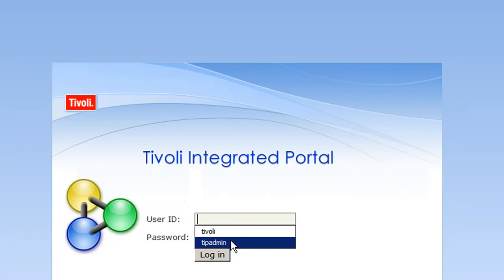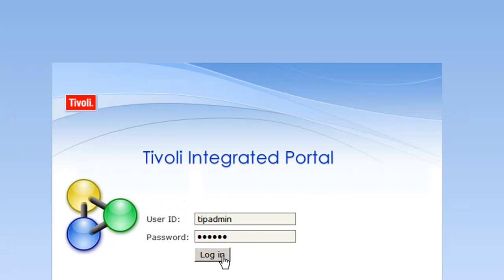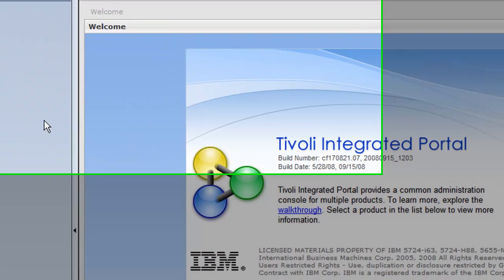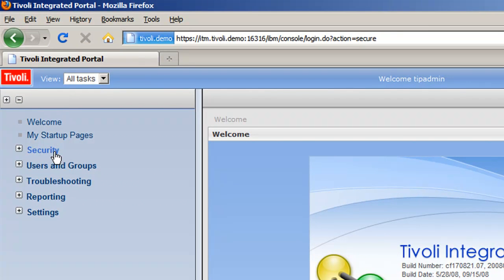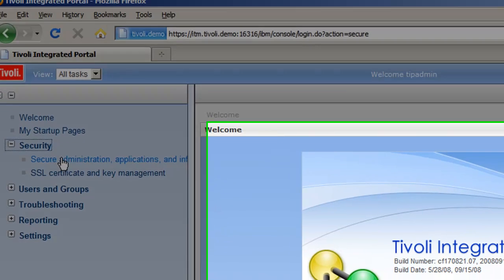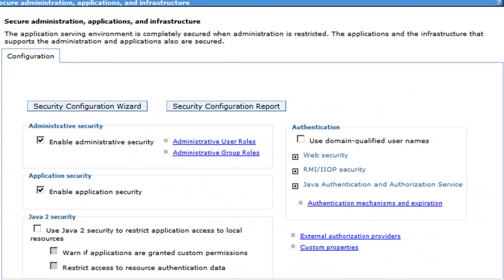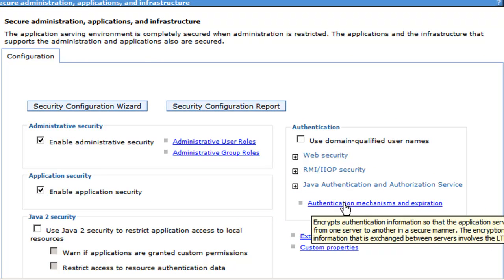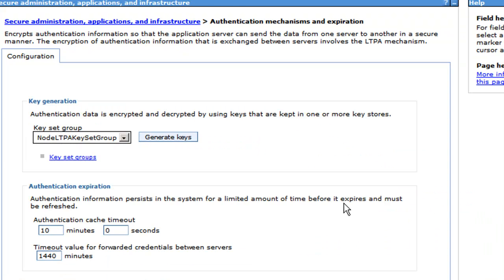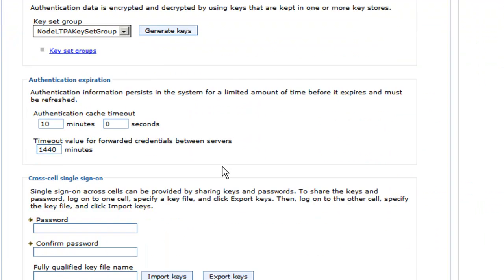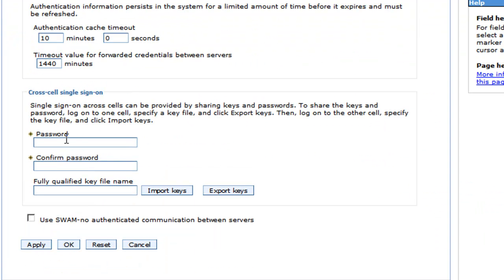With our TIP admin ID, our administrative ID, and go to Security, Secure Administration, Authentication Mechanisms and Expiration, and we scroll down.